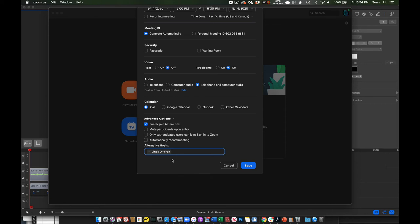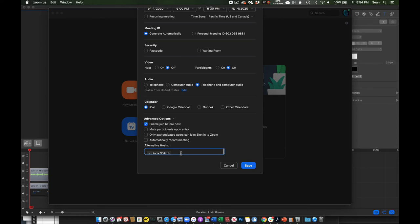Before this, if I just try to type in Linda's email or anybody's email that wasn't automatically populated in here, Zoom will have an error and say you can't schedule the meeting. So you can only add hosts that are automatically populated by Zoom.